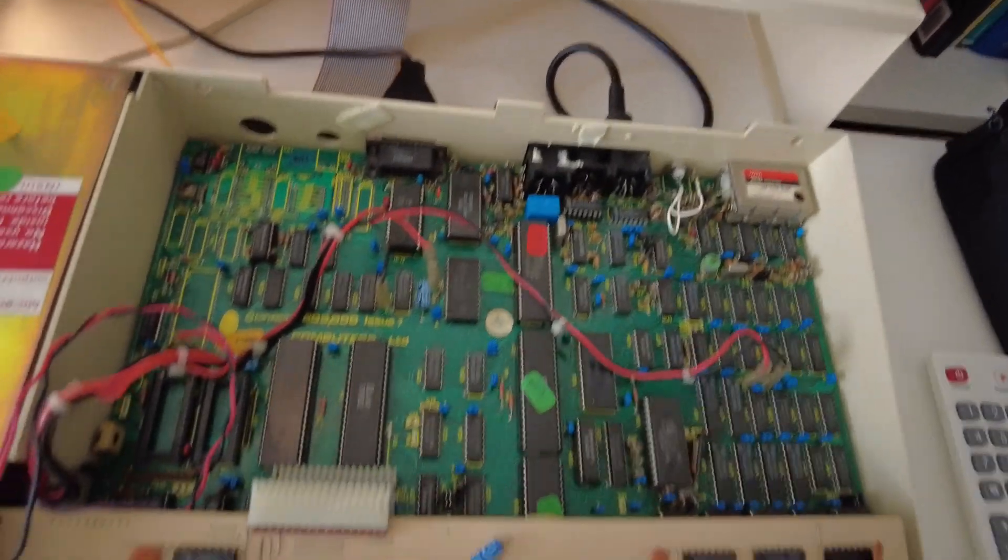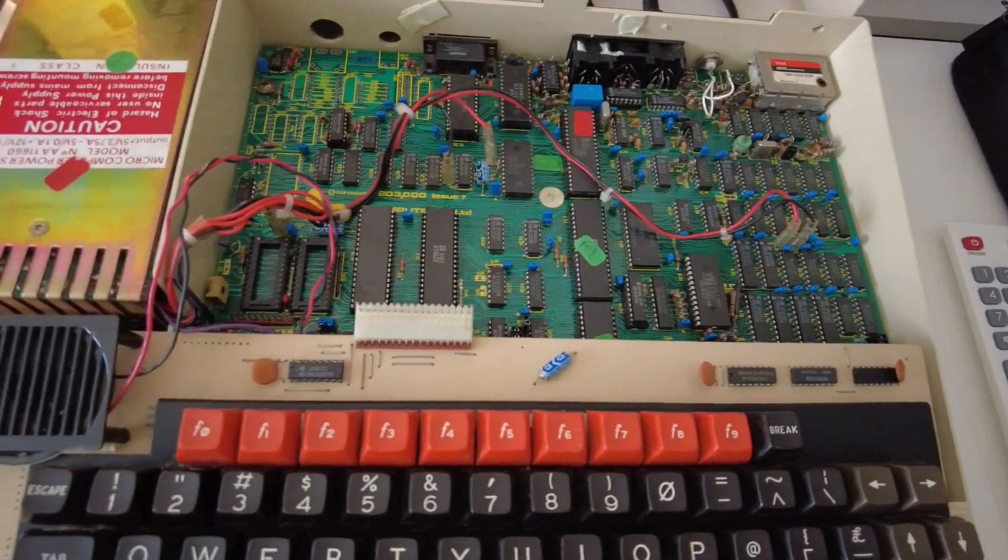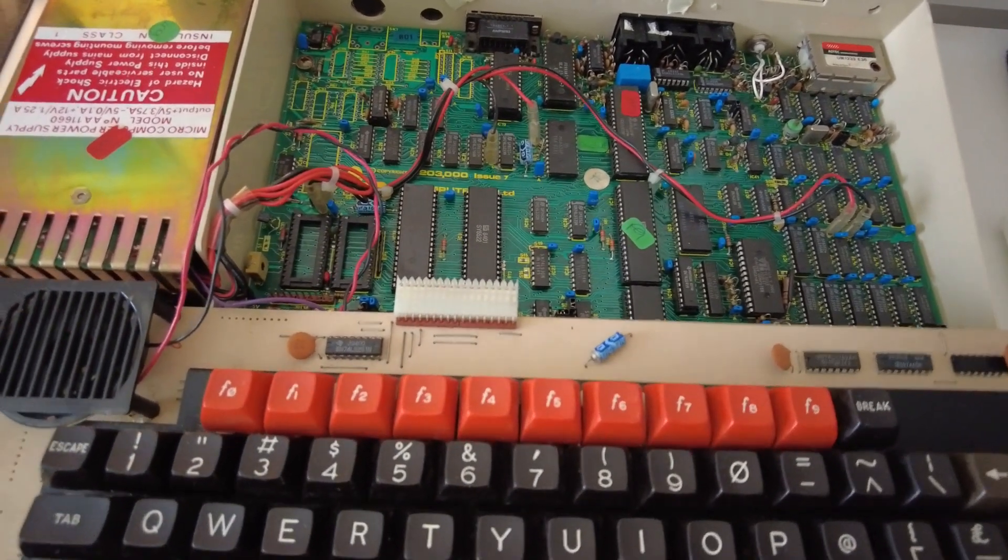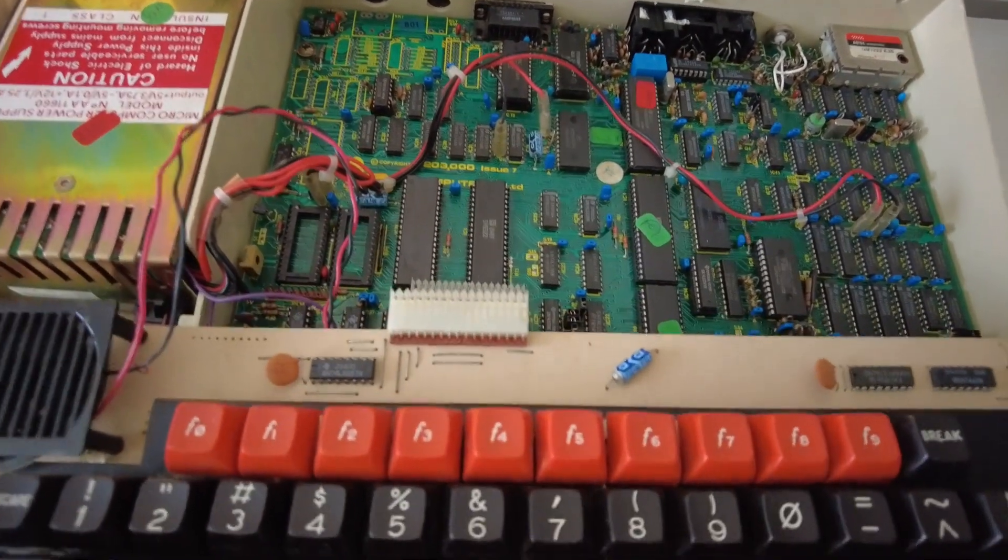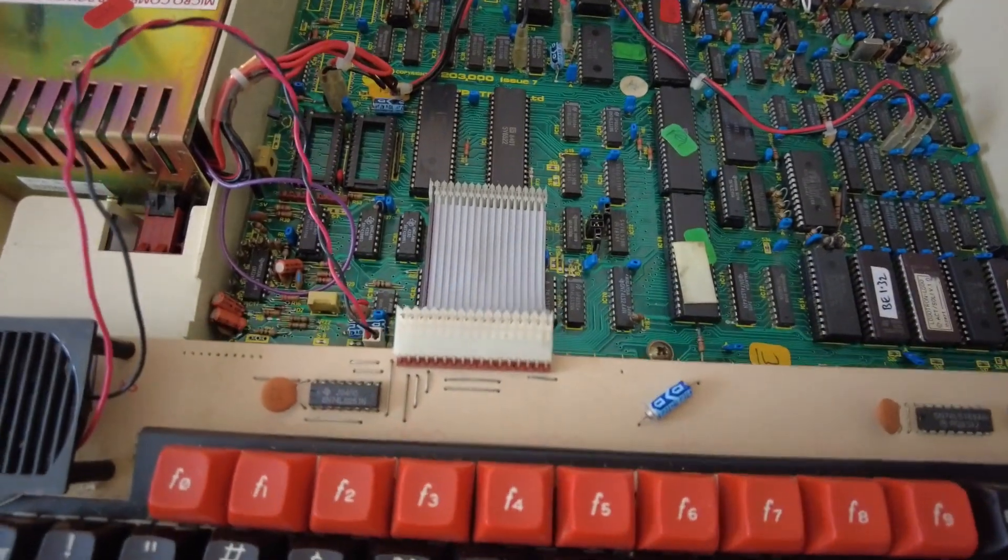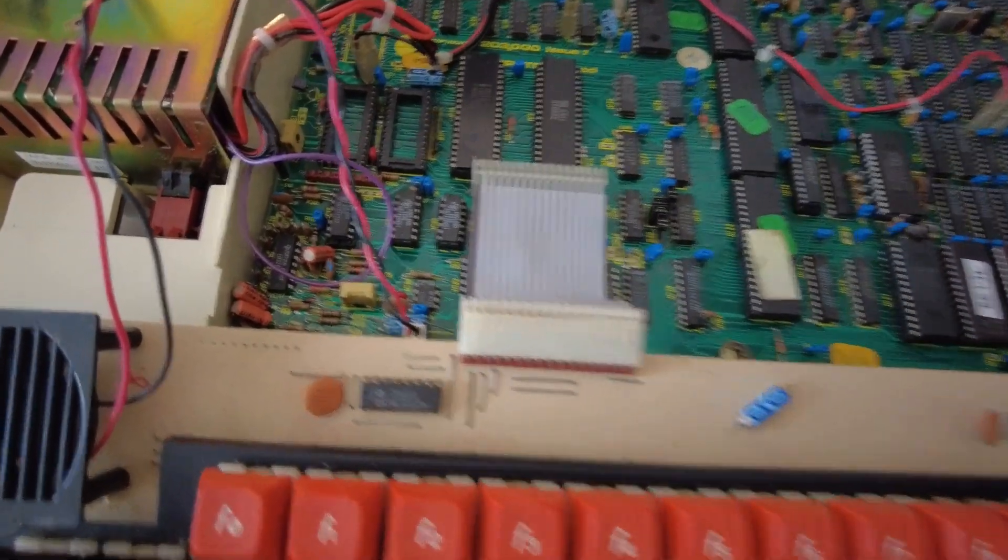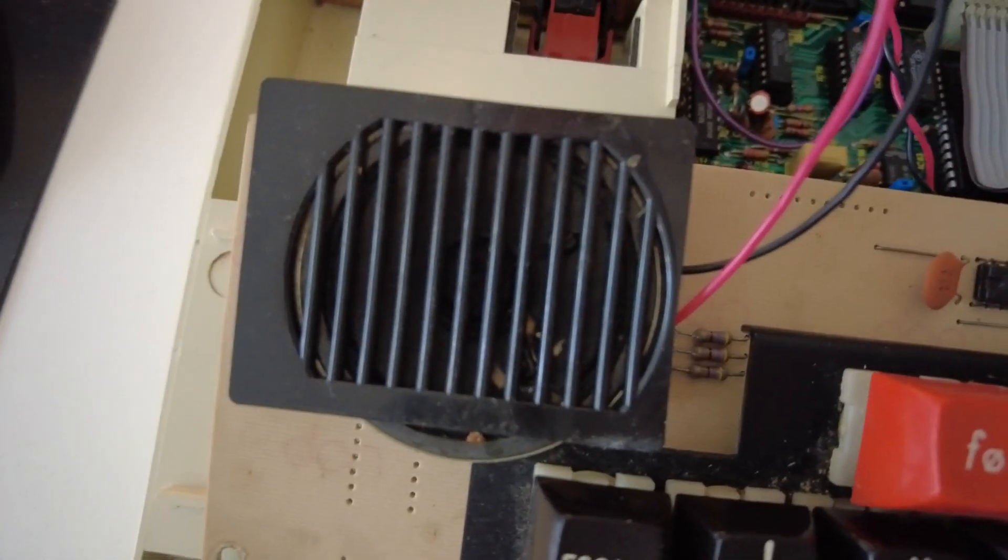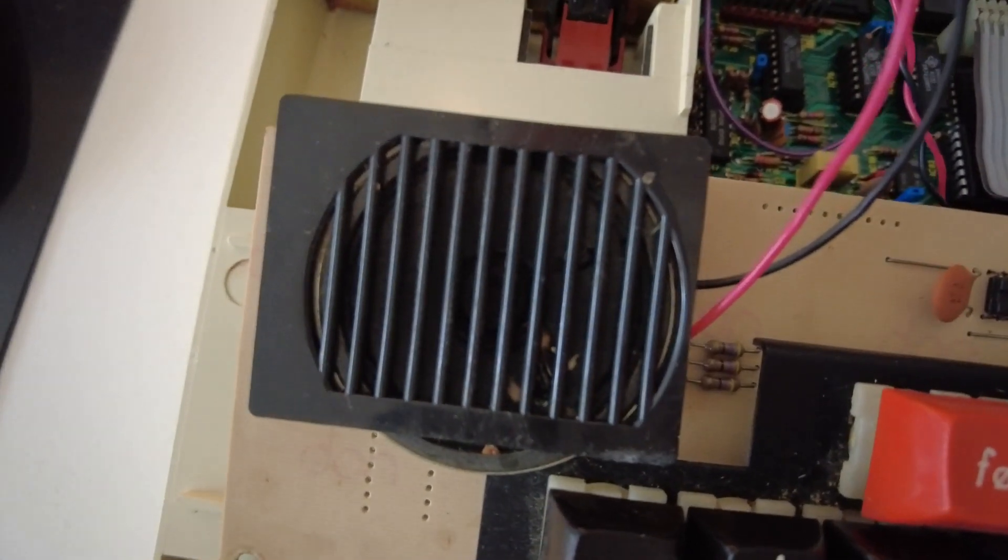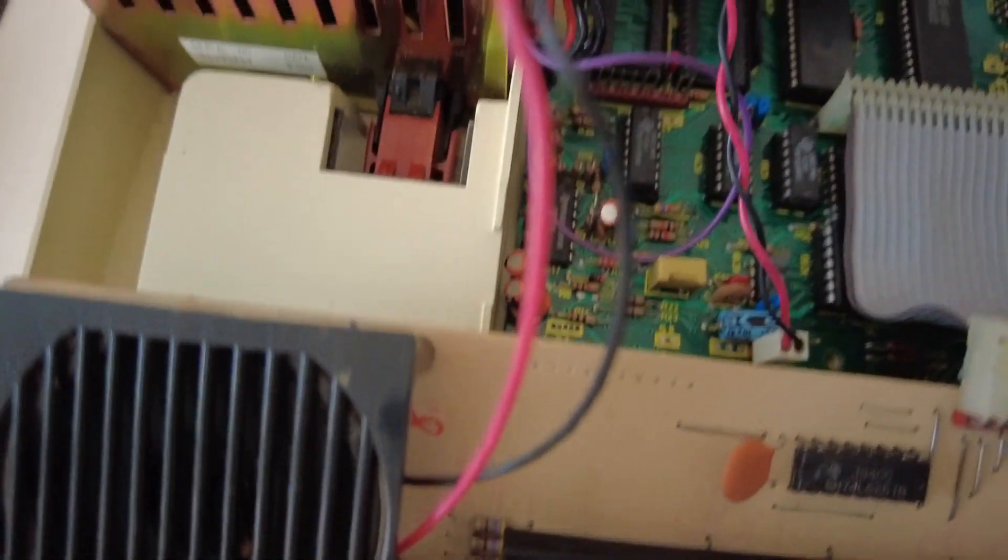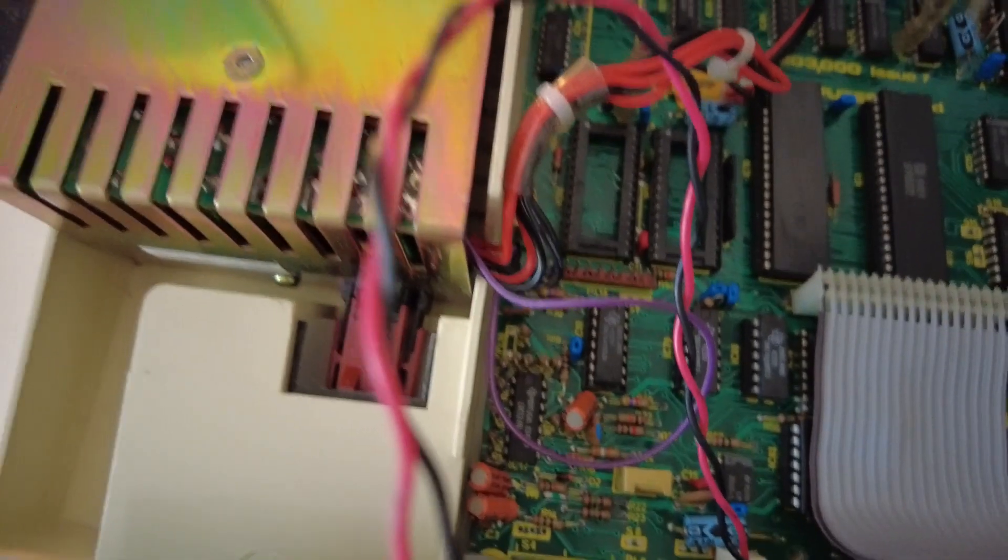Now if I'm very careful here not to break my Beeb in the process, if you just lift the keyboard gently down like so, what you can see is that our speaker, which is the famous Beeb speaker here, is actually connected by this black and red cable which goes into this little white connector down here on the motherboard.